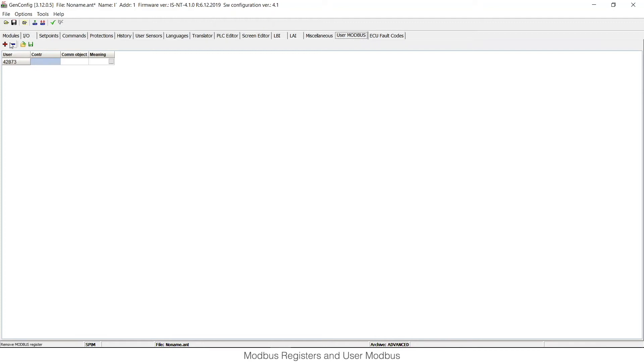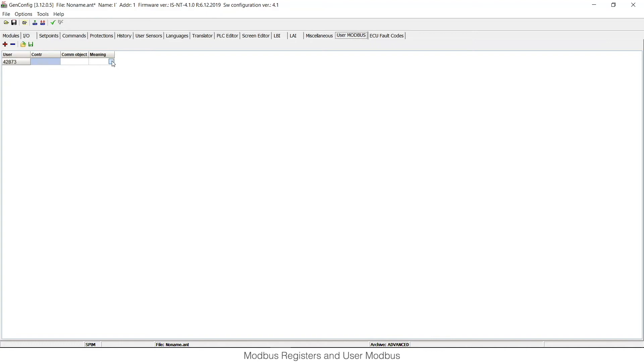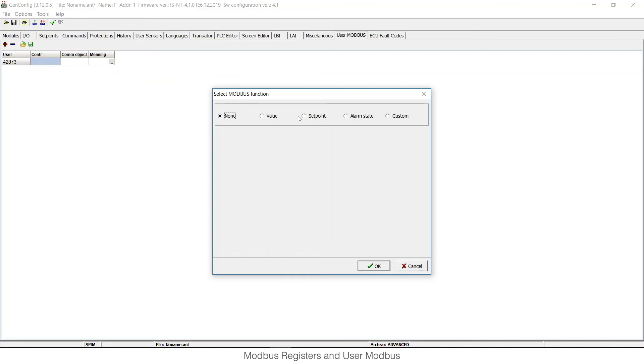By clicking this plus button, you can enter a new row, a new record, and this row can be assigned to a desired value, setpoint, or alarm state.